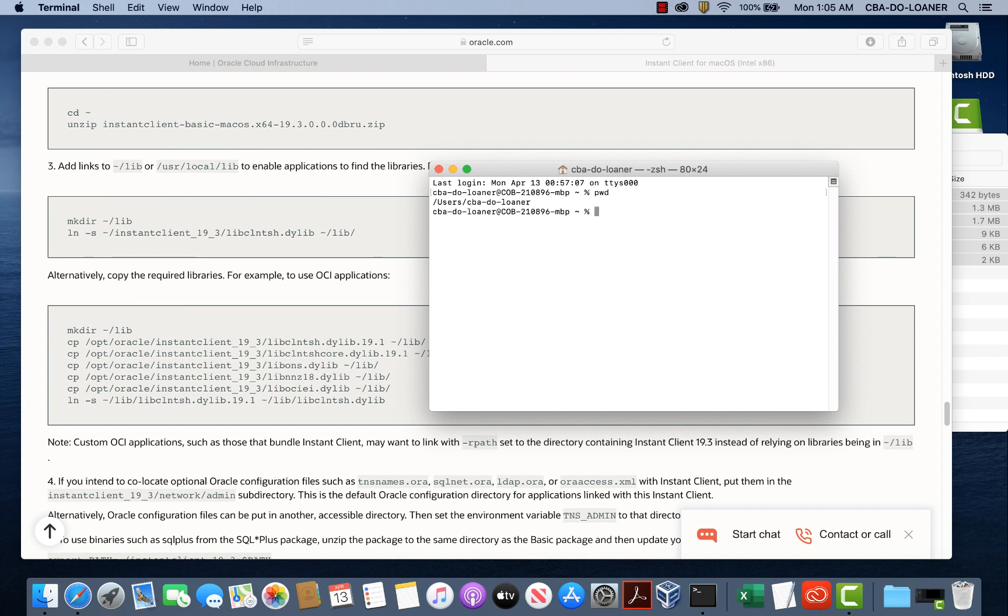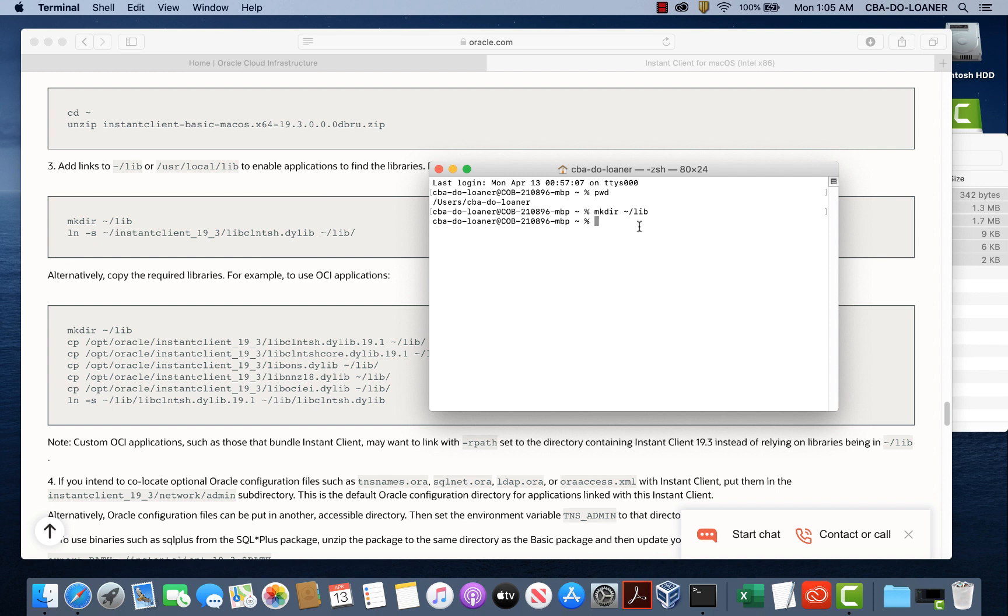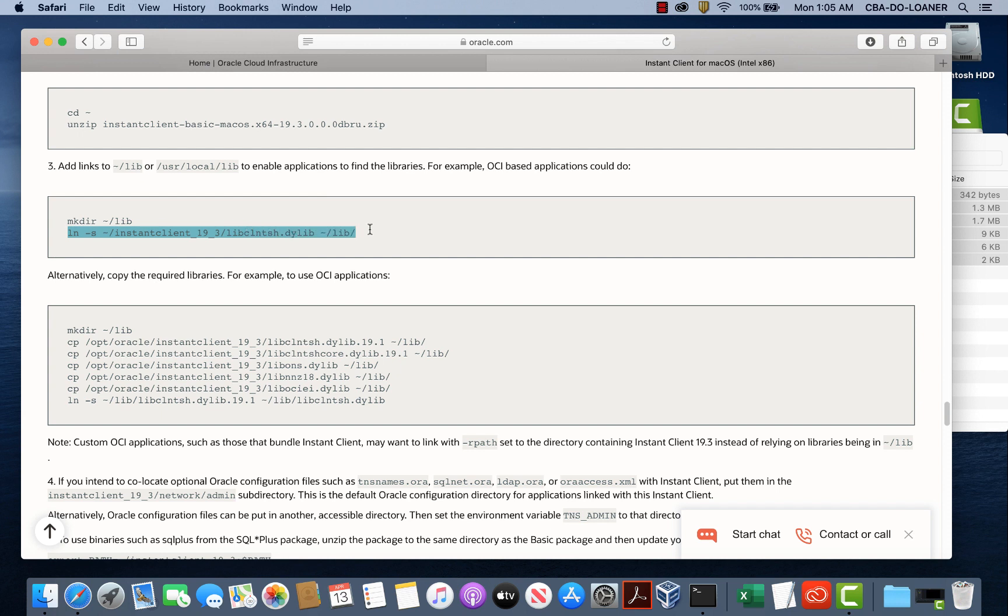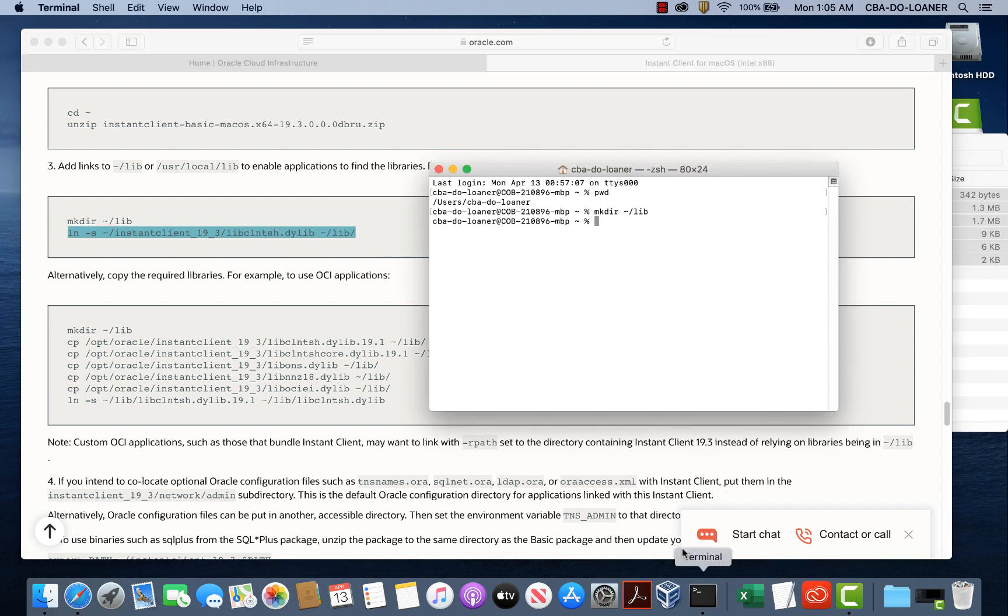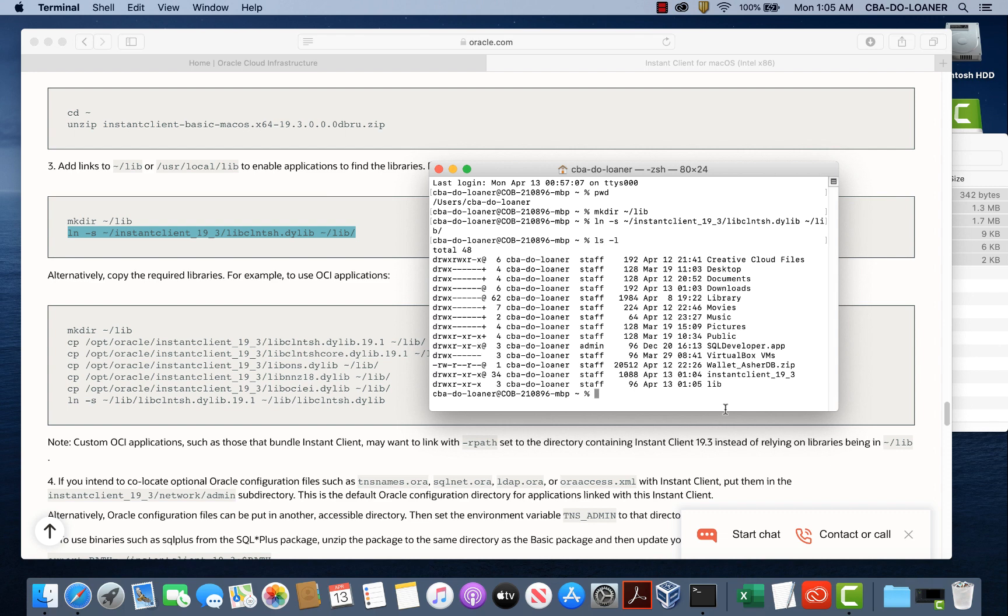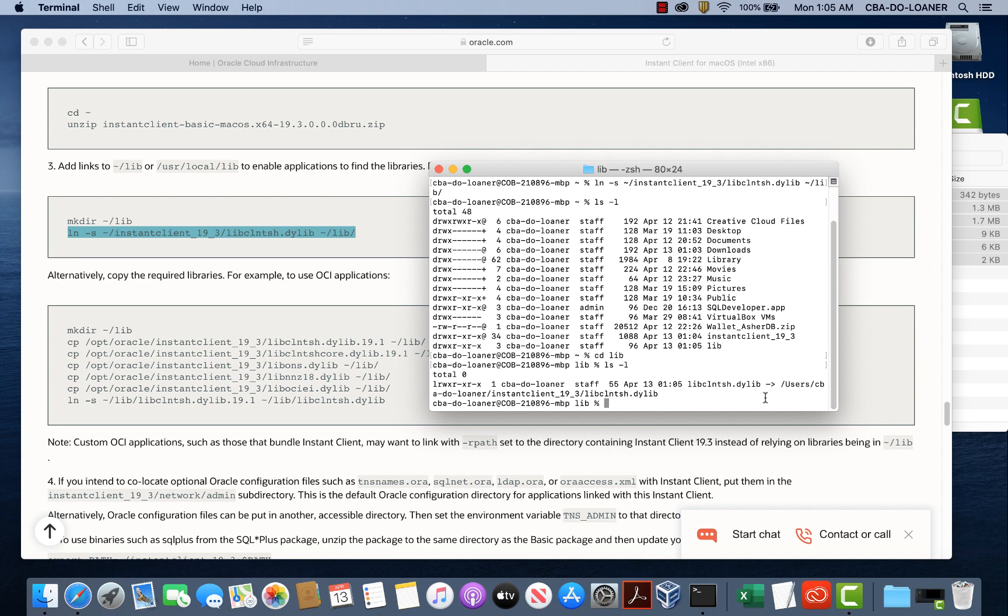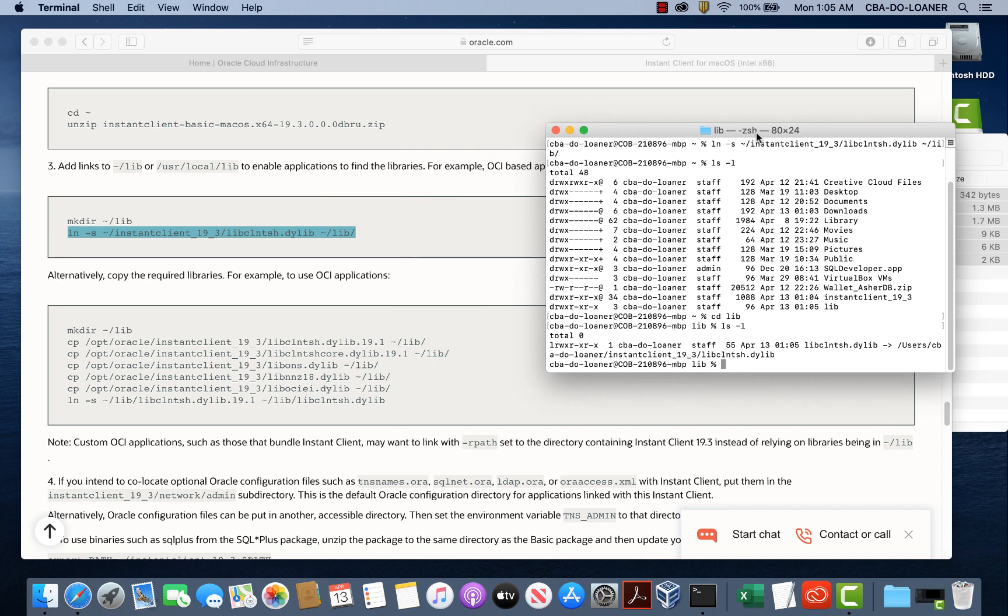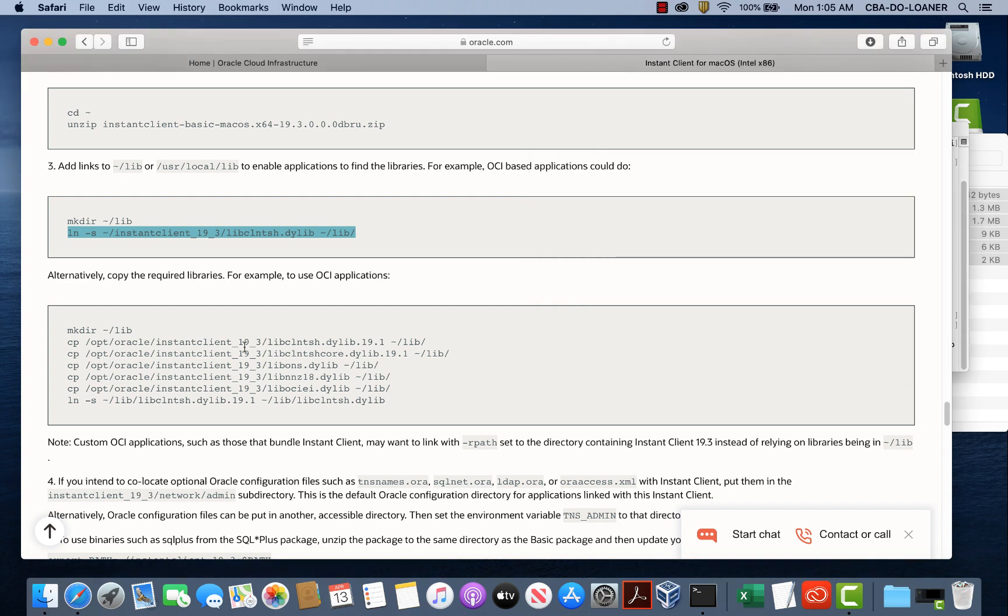Let's do a present working directory. Notice that we are at our home directory here, CBA do loaner. So this is our home directory. We'll make directory library. So we have a library directory now. And we're going to make a symbolic link from the instant client library files into this library folder we just created. Now look what we have. We'll do a long listing ls-l. Here's our instant client 19.3, and this is the library folder we just created. If we go into that library folder and do a directory listing, there's a symbolic link we just created. Alternatively, we could have made this directory and copied all these library files in there, but we followed the first step.